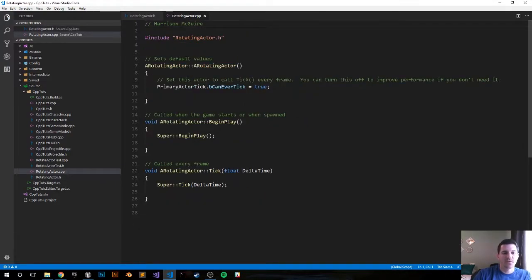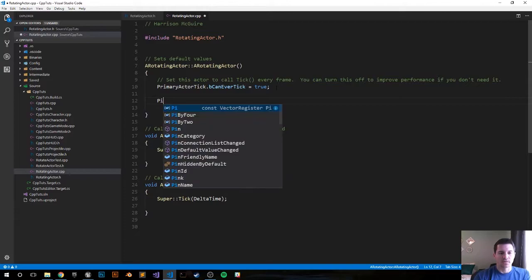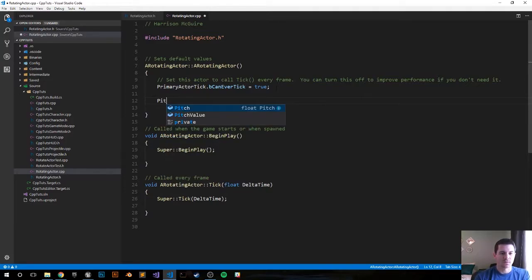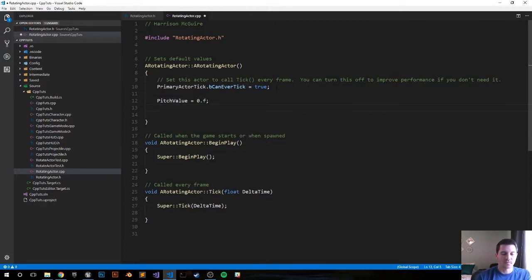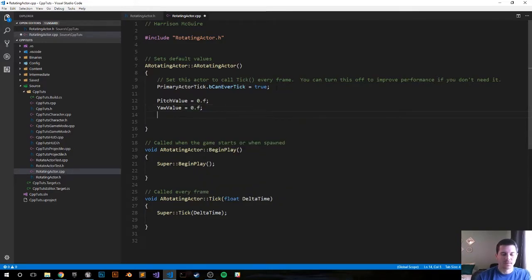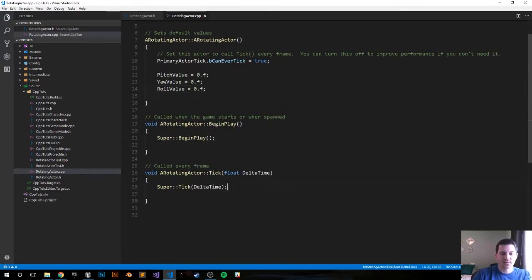That's it for the header file. Let's jump over to the CPP file. In the init function where we set our default values, let's go ahead and set all of those to zero. So PitchValue equals zero, YawValue equals zero, and RollValue equals zero. They probably default to zero anyway if you don't set them, so this might not be necessary.